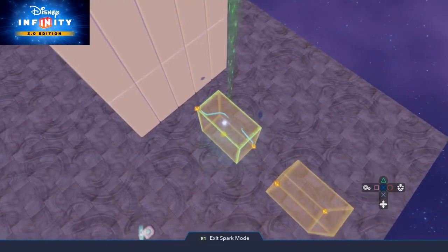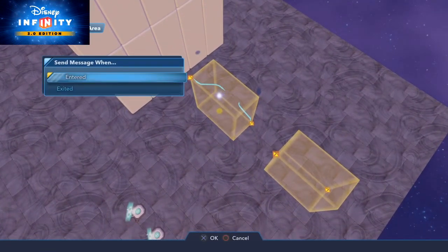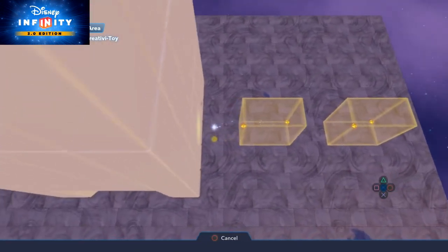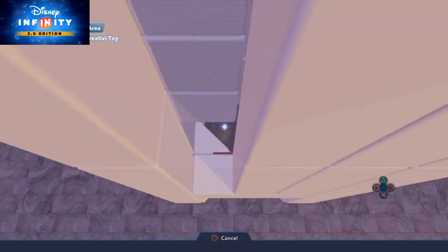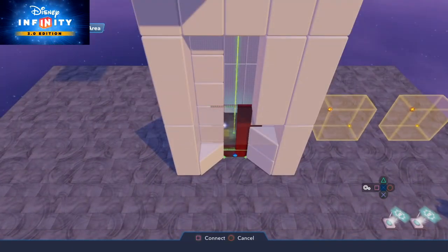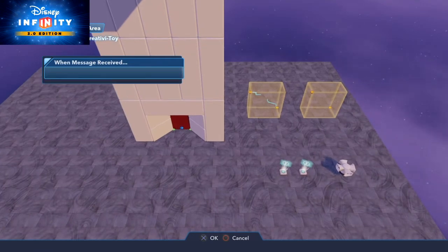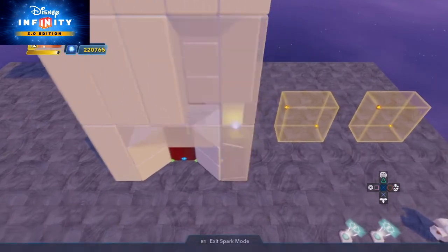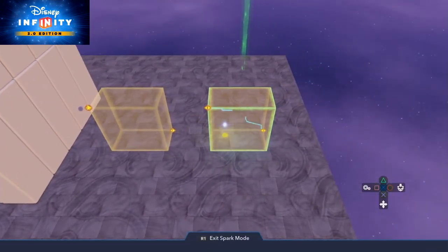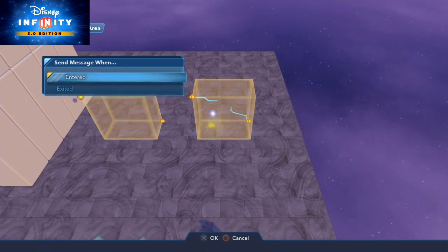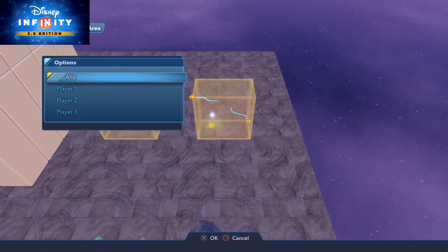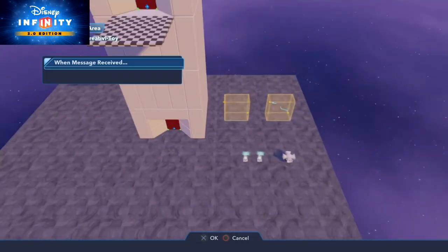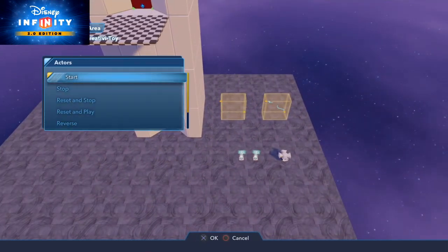On each trigger area we do a new logic connection — when entered by player, any — and we go to the elevator platform and do toybox path and start. On the other trigger area, new logic connection, when entered by player, any, we go to the platform again and do toybox path, start.